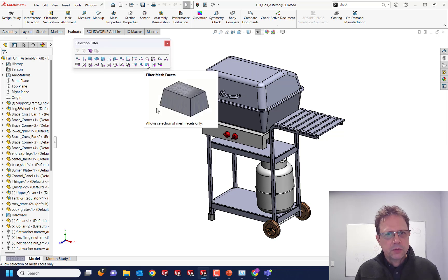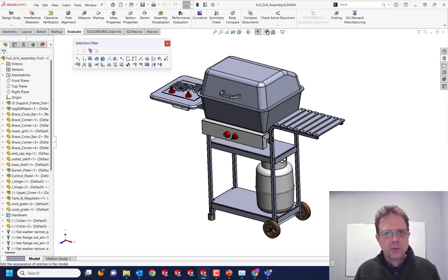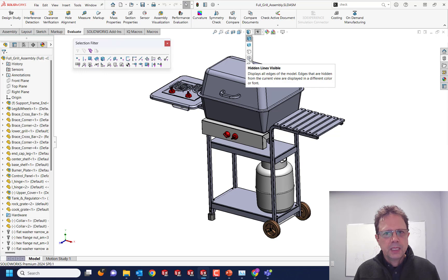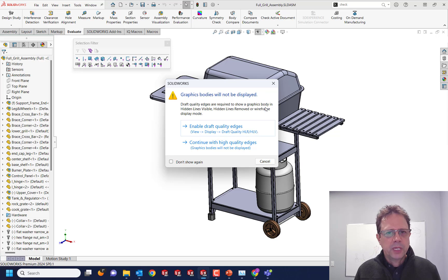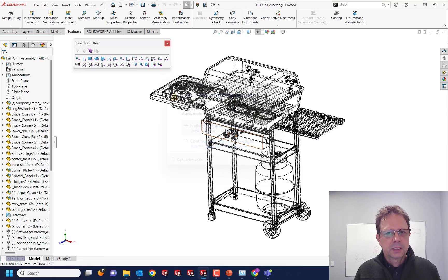Well, the other thing I know is that we have filters, and one of the filters is for filtering mesh facets. So you know what, let's turn this to hidden lines visible. Oh look at that, draft quality edges are required to show oil graphics body. Okay, let's do that. Let's see if I can select this.